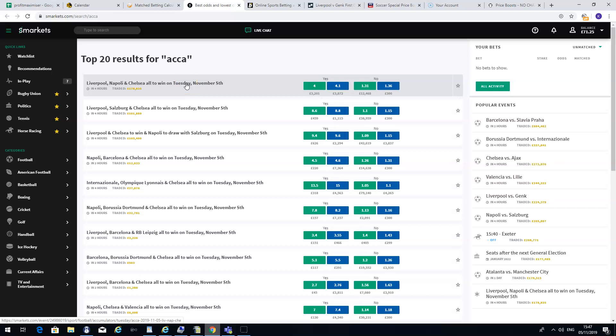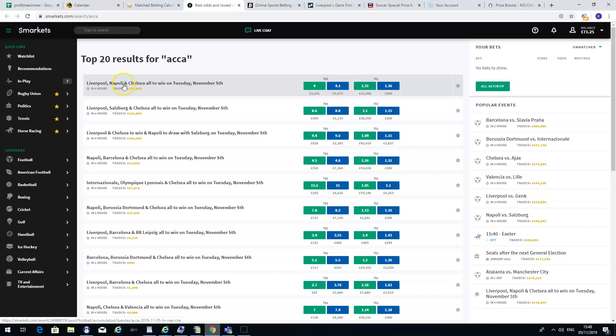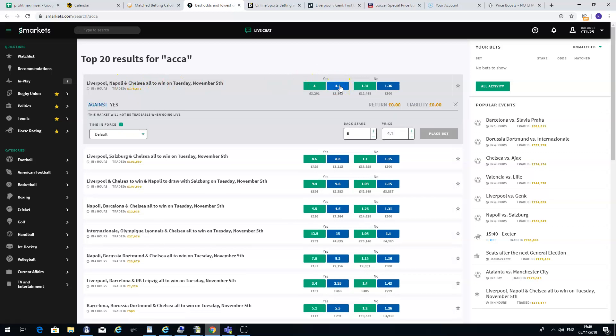What you want to do is you want to bet on Skybet at the odds of 5.5. The maximum bet on price boost quite often will be about £10. You can't place any more than that. You then want to lay the bet on Smarkets. You want to bet against Liverpool, Napoli and Chelsea all winning. The odds on that are 4.1.